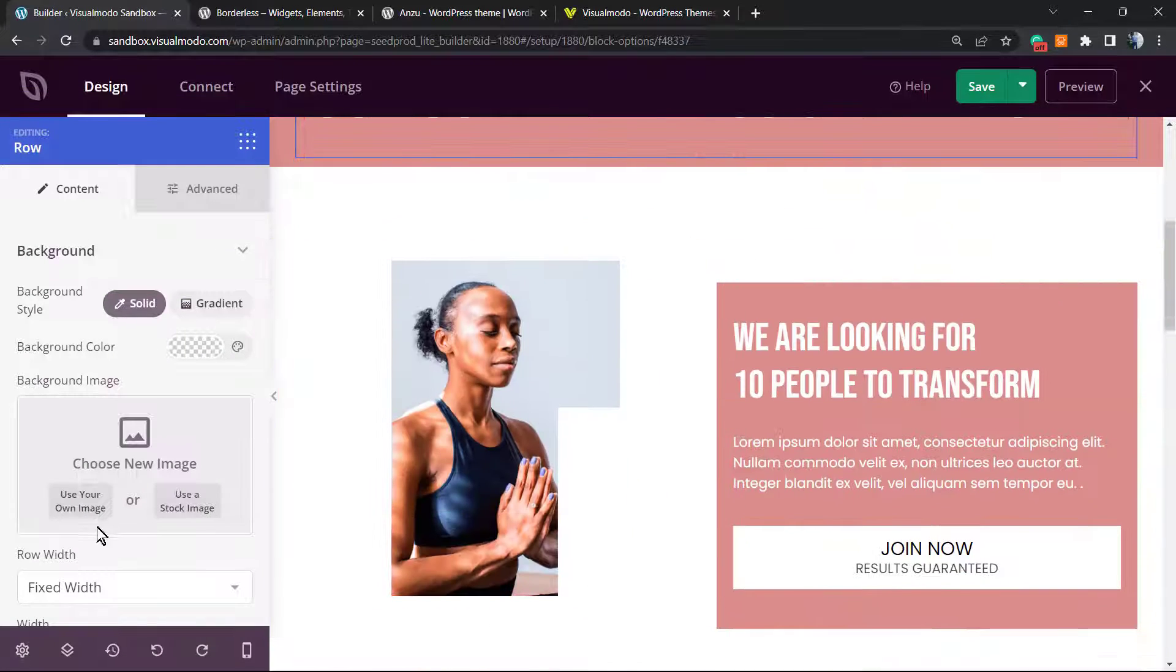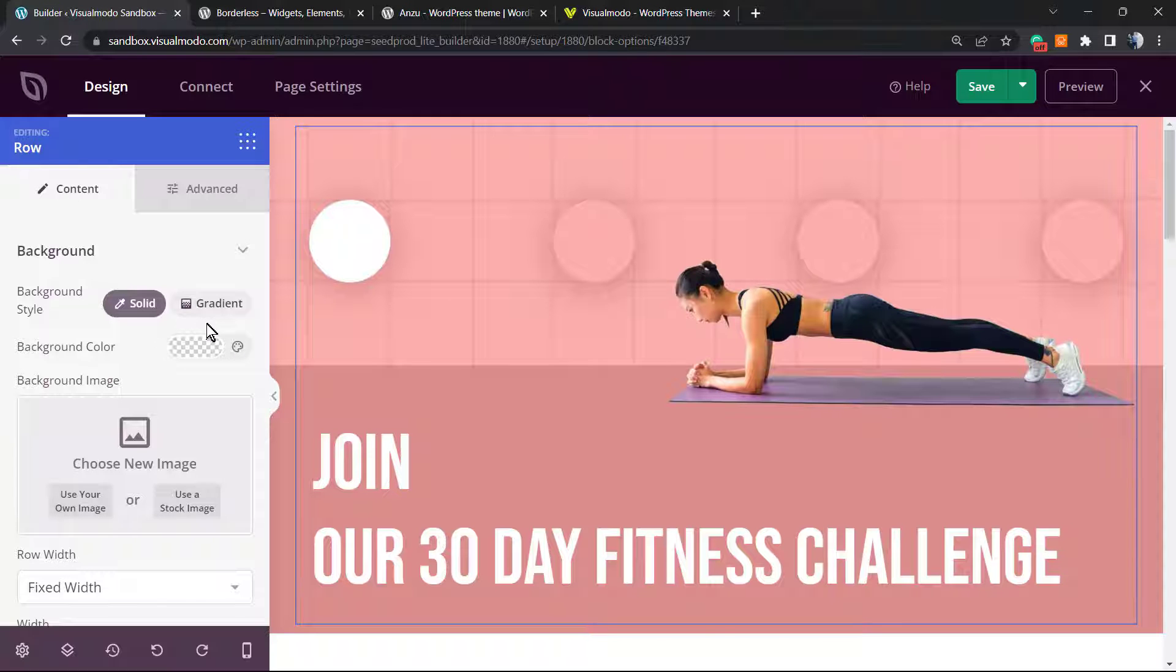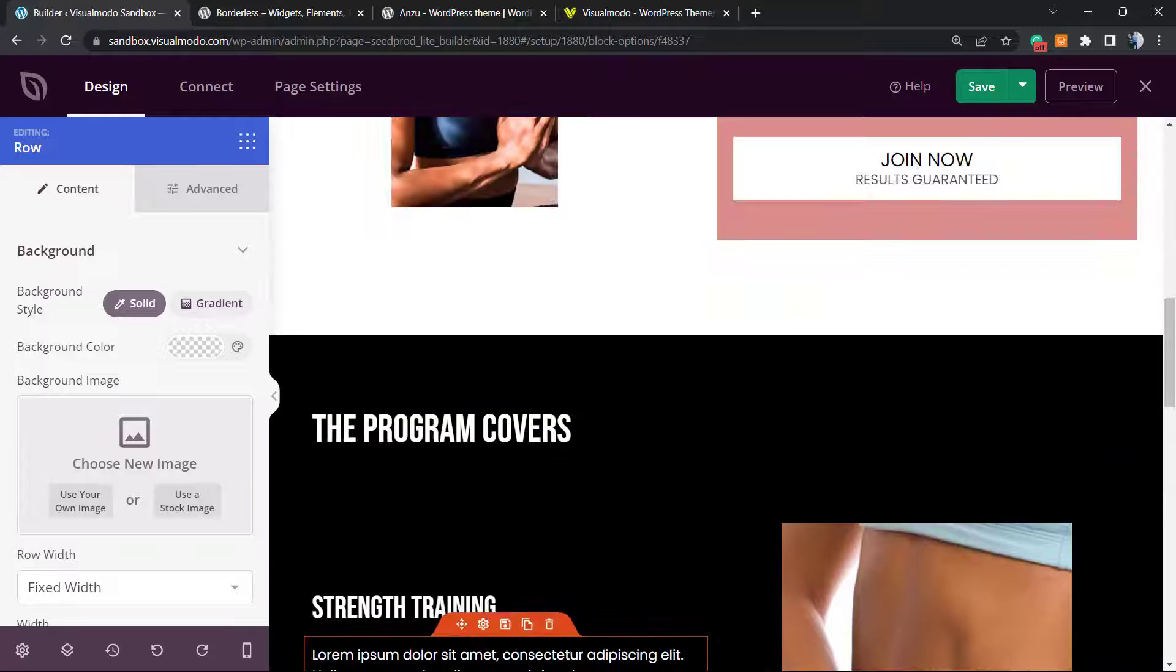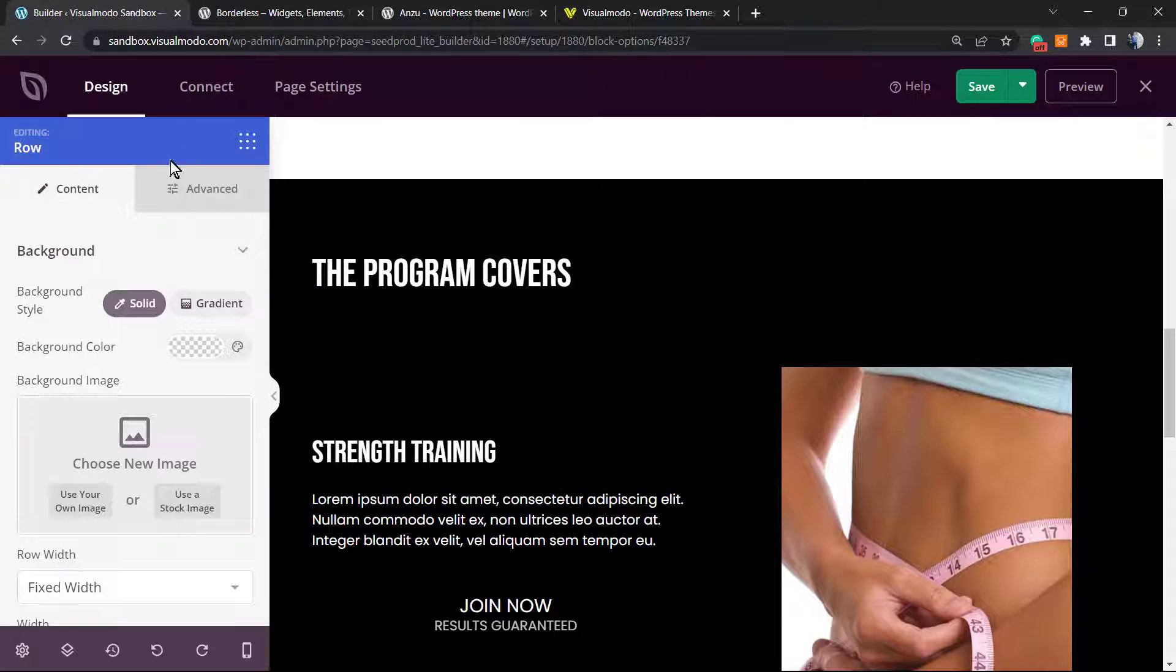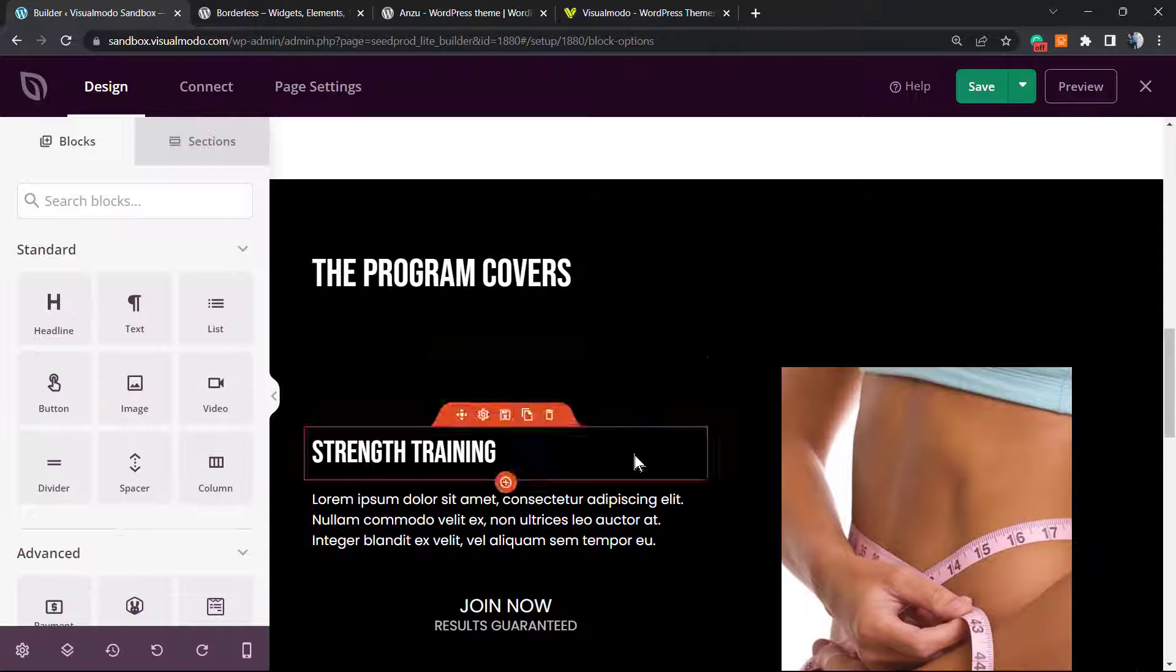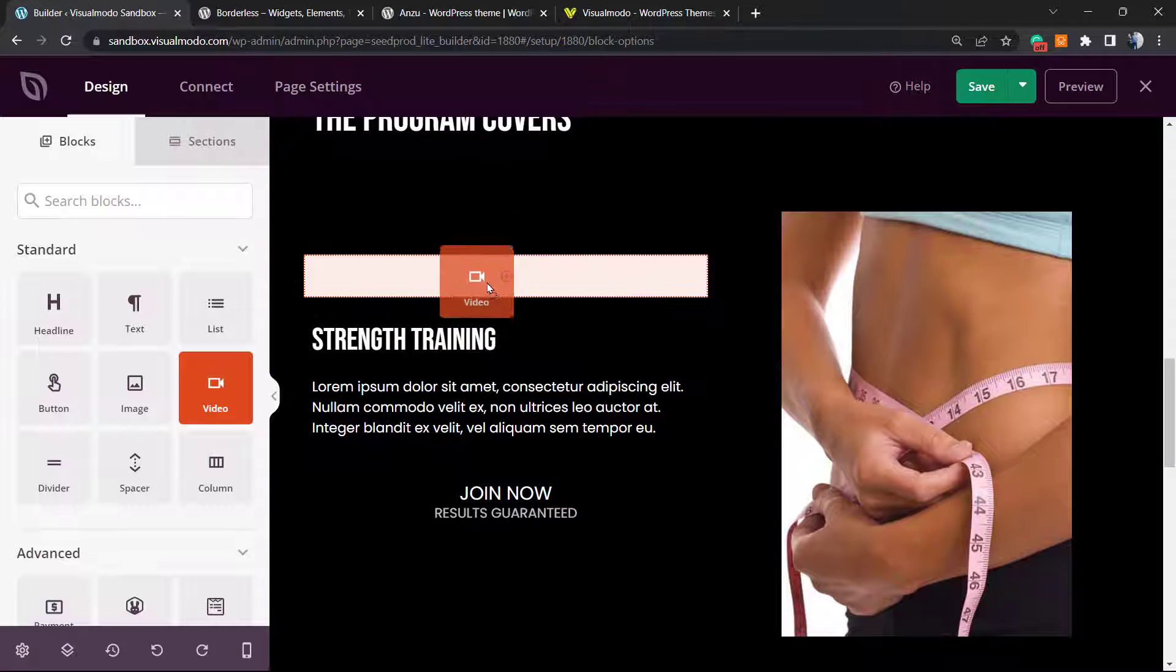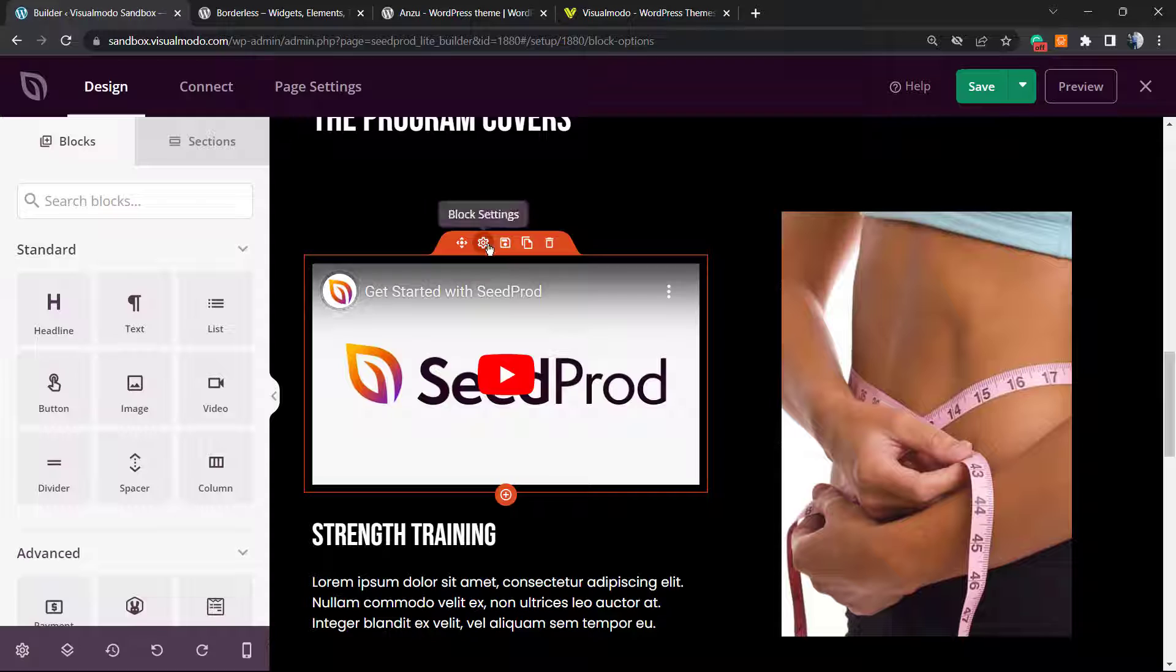I can click into the blocks, and here are all the blocks we can apply in order to create a landing page. Imagine that you would like to add a video right here. For example, you're going to upload right here and you can click on the video.